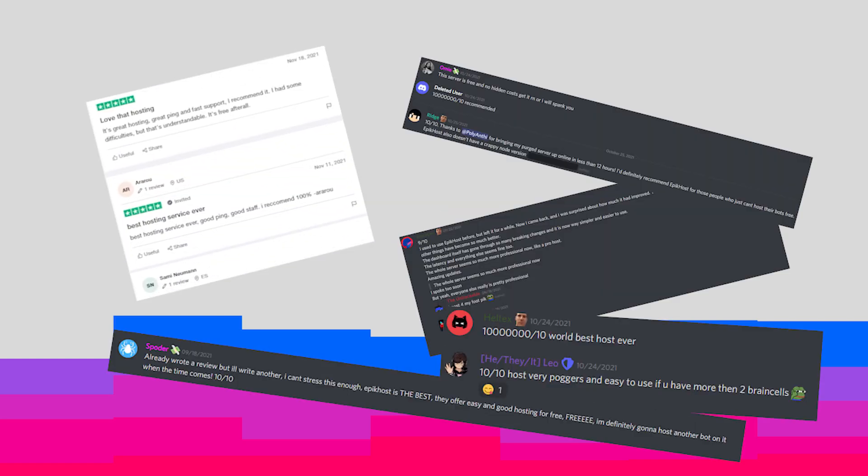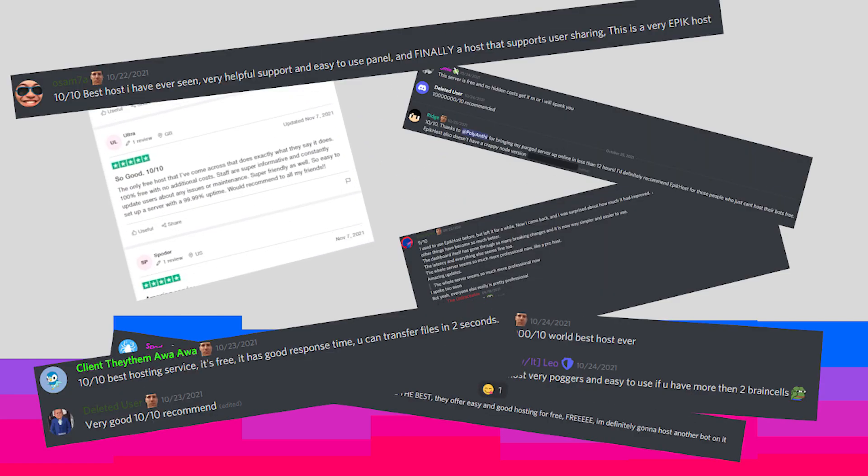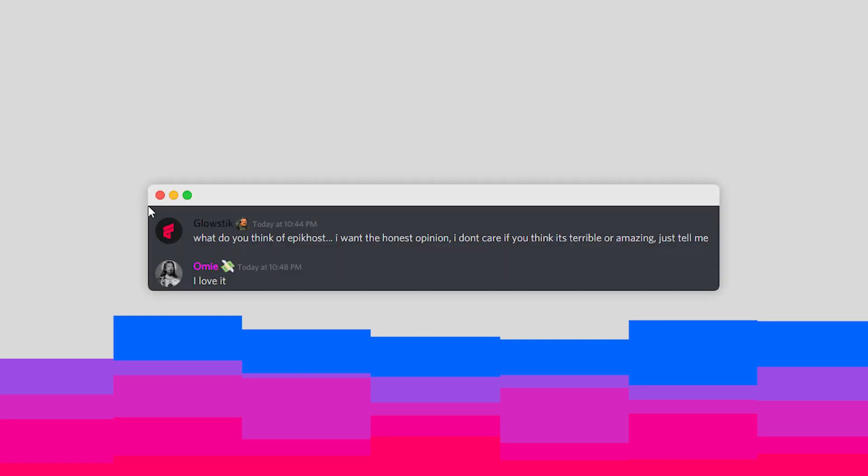If you still don't believe me, then you can check out their plethora of reviews, and even you can ask people on their server about their rating personally. So enough with me talking, let's get straight into hosting your Discord bot.